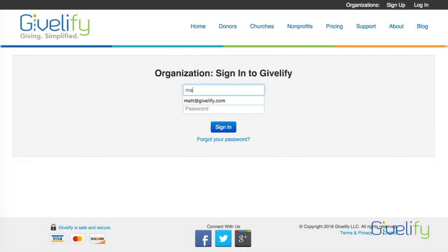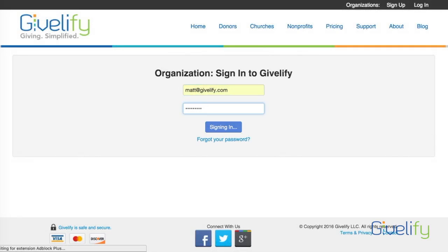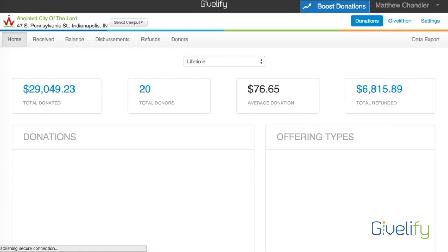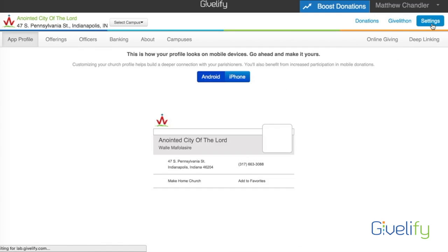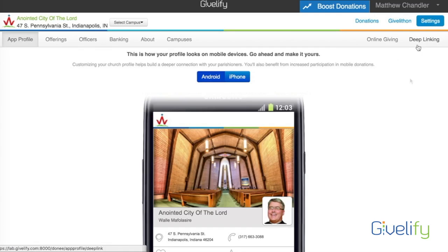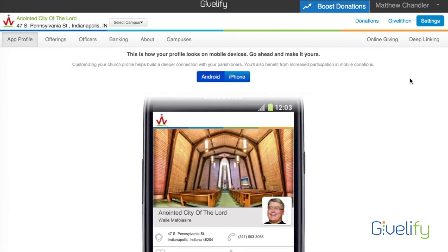In order to implement online giving, you will need to sign in to your Givelify account and at the top right click on Settings. You'll then see a new link at the top right hand corner that says Online Giving, so click Online Giving.